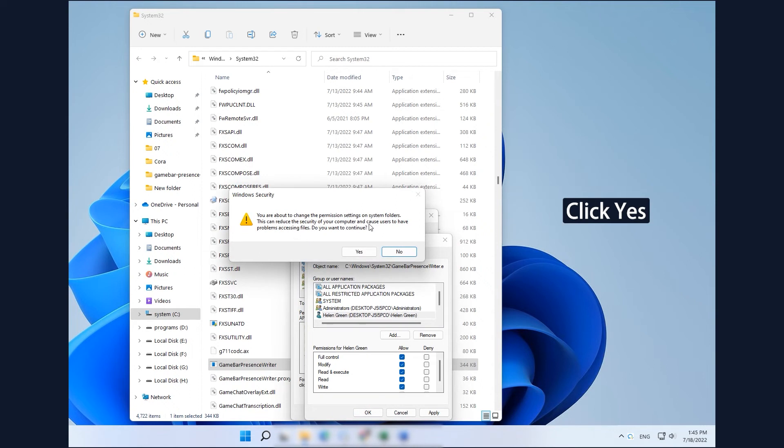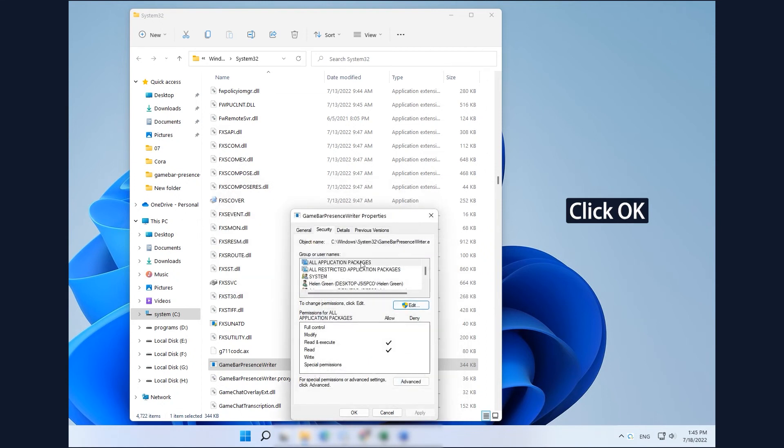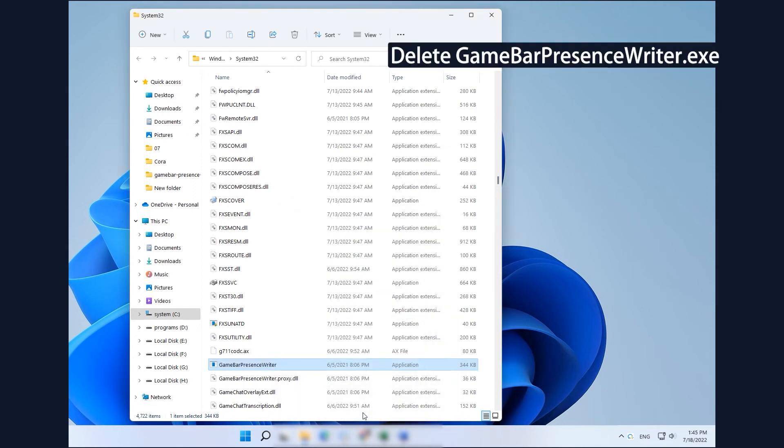Click Yes to confirm the permission change. Click OK to exit the Properties window. Delete GameBar Presence Writer file.